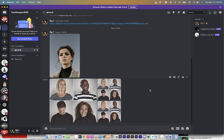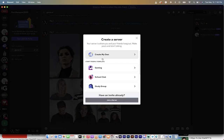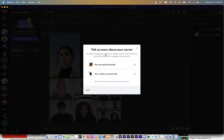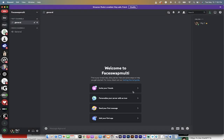Let me show you how to set it up — it should only take a couple of minutes. The first step is to create your own server on Discord. On the left side you'll see a little plus sign; click on that to add a server, then choose 'Create My Own.' I'm going to name this one 'Face Swap Multi' so I know what it is, then click Create.